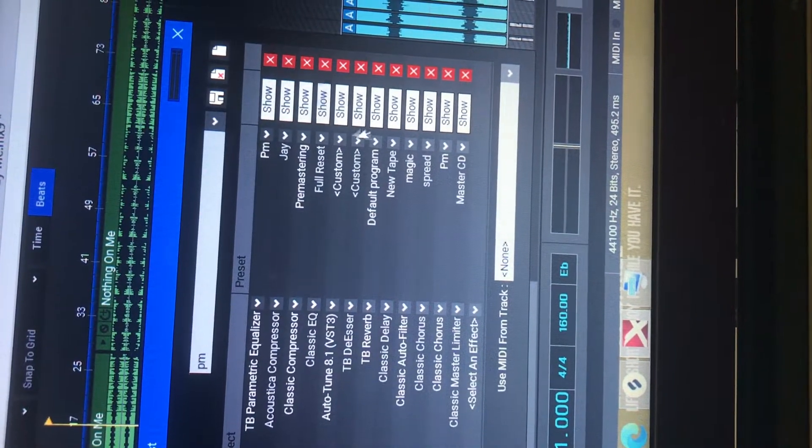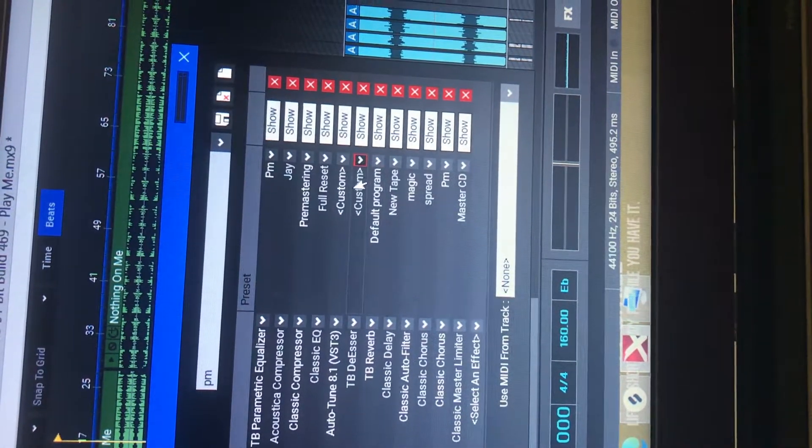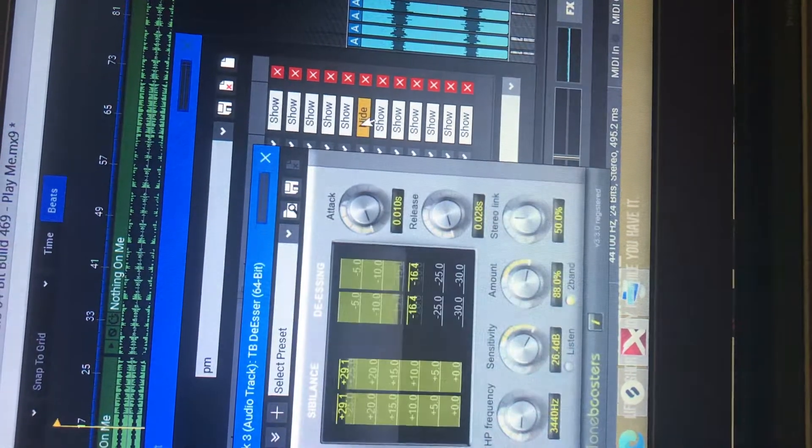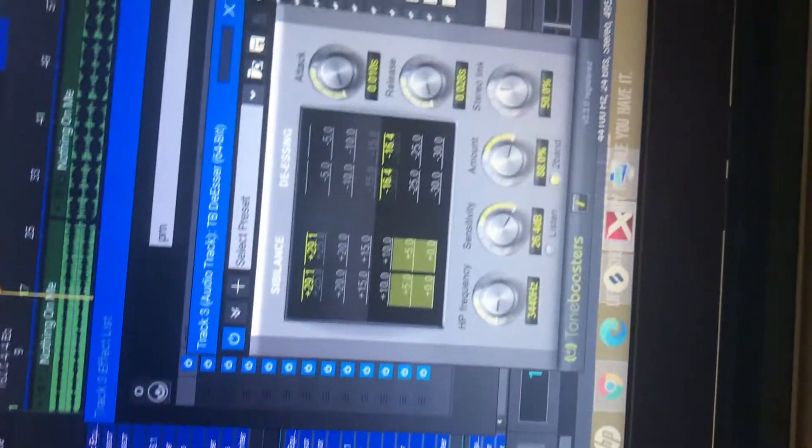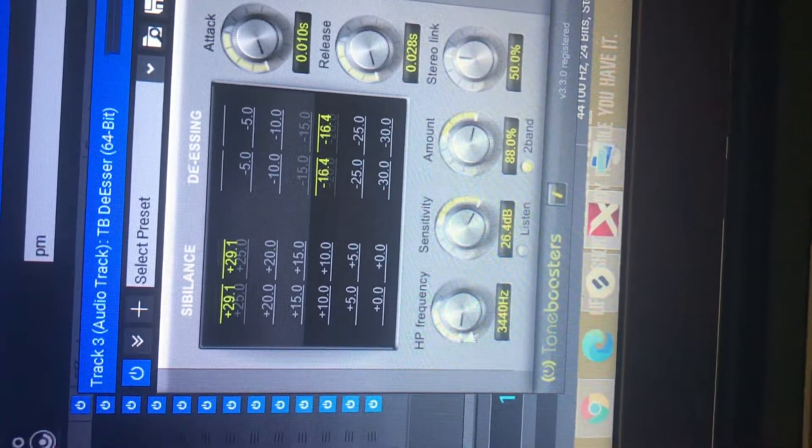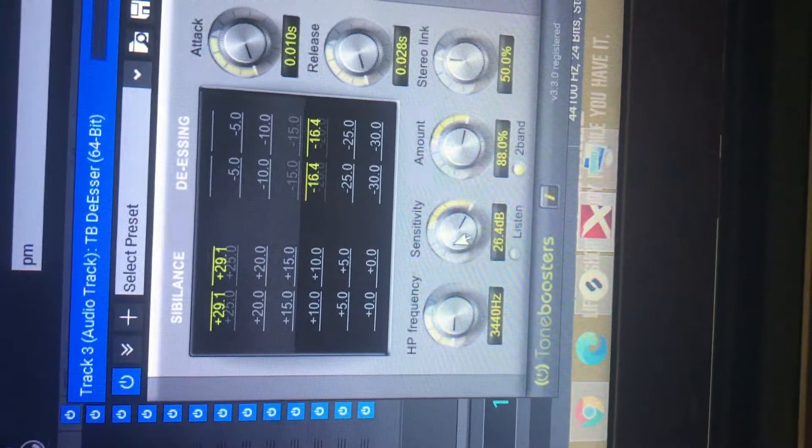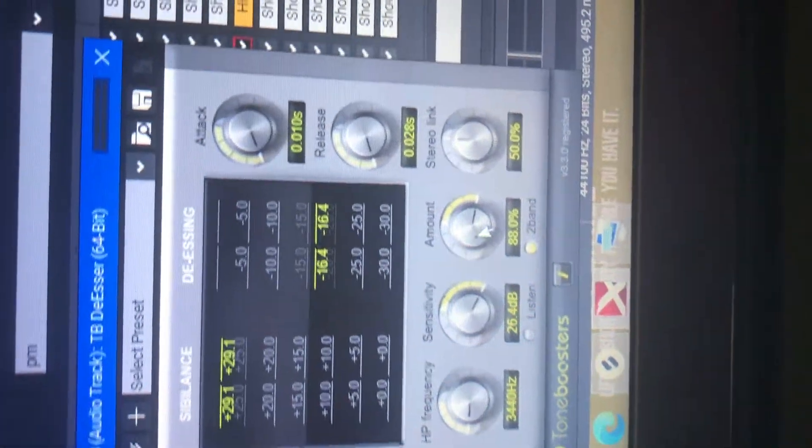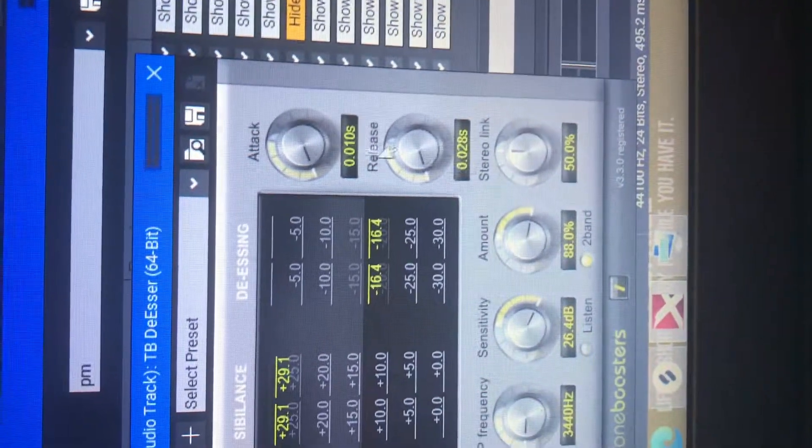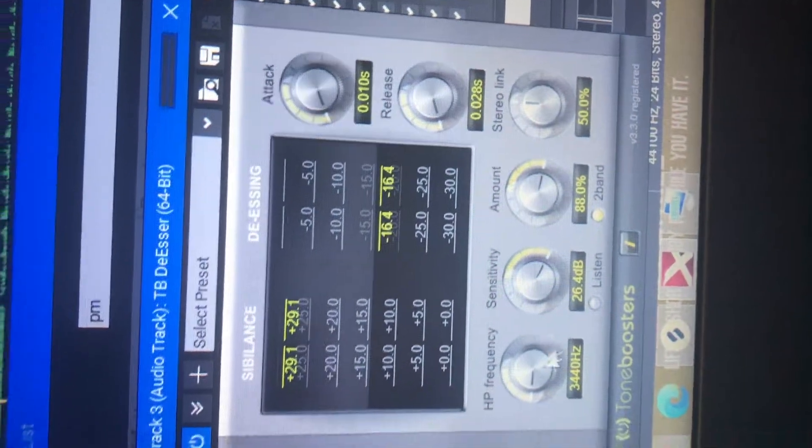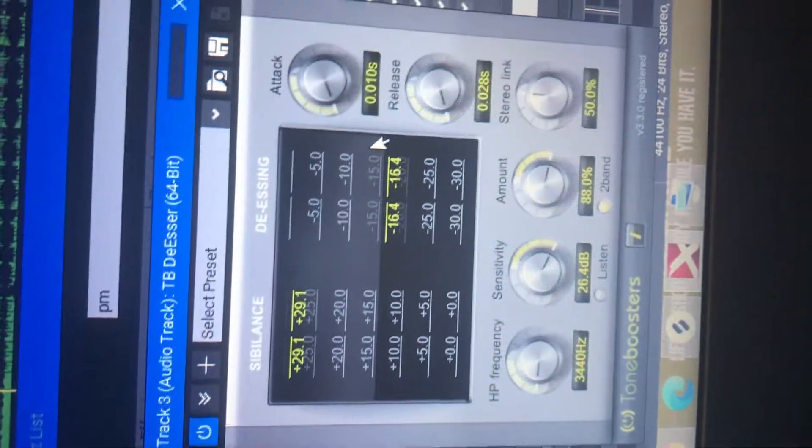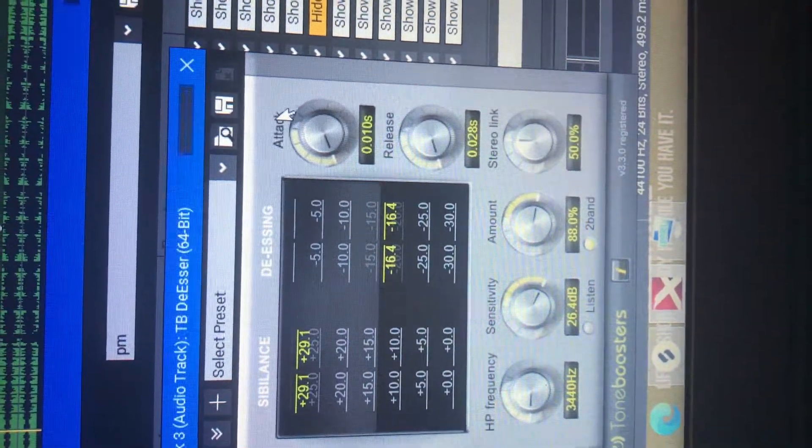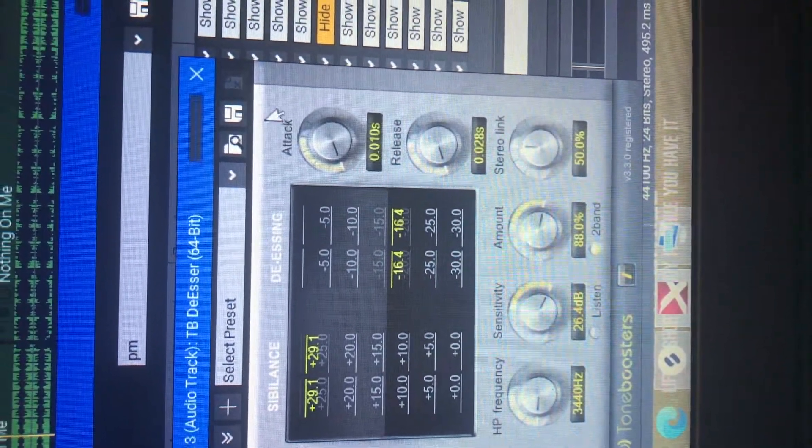Then, TB DeEsser. It takes out all that ssss and all them P's and all that popping noise and all that harshness out of your vocals. So again, you get a good, clean, crispy sound.